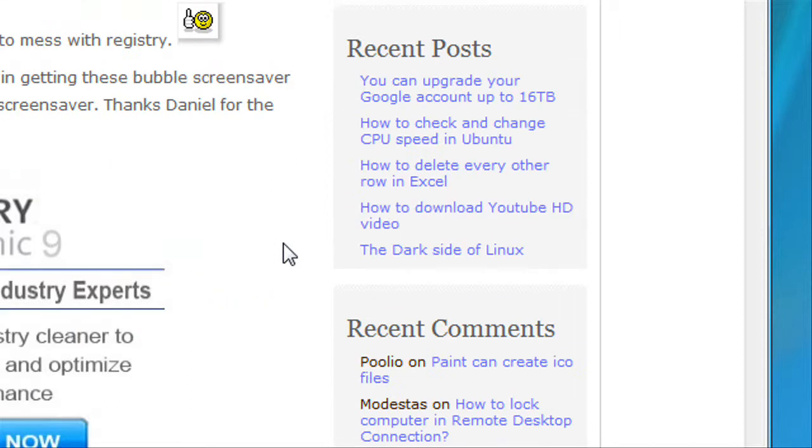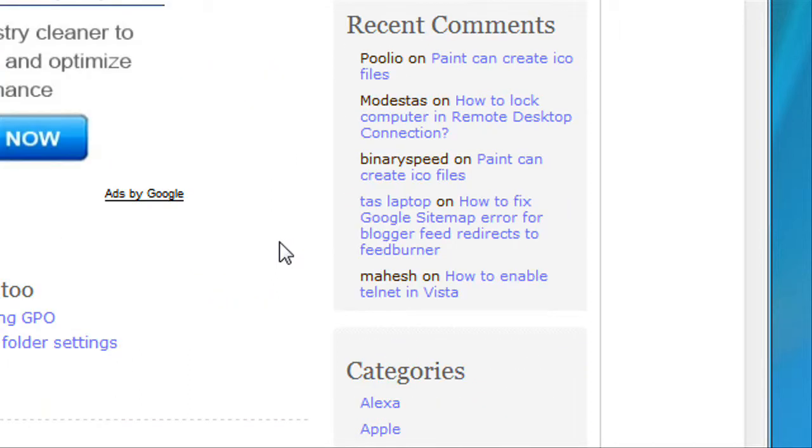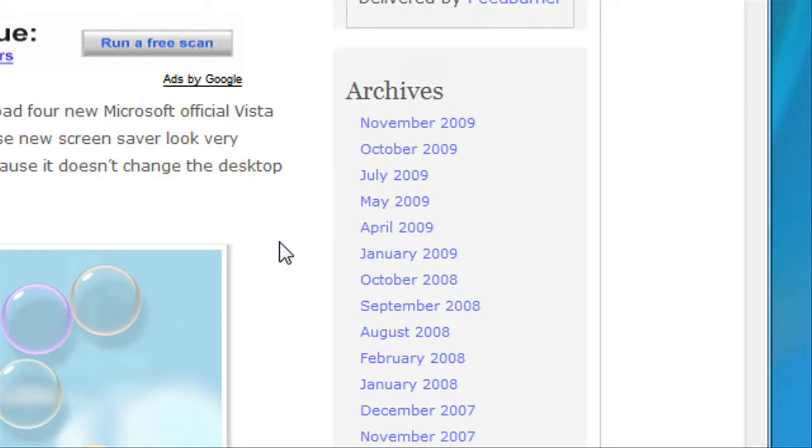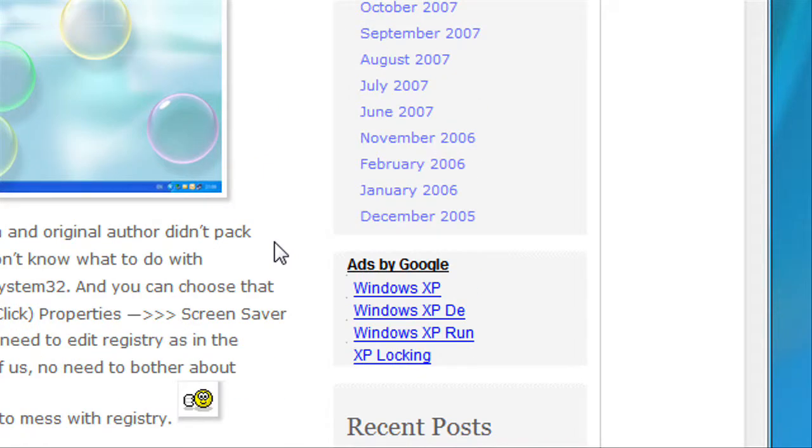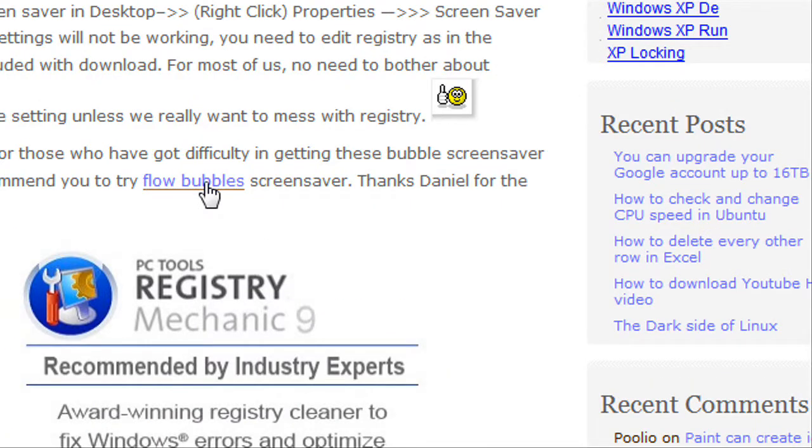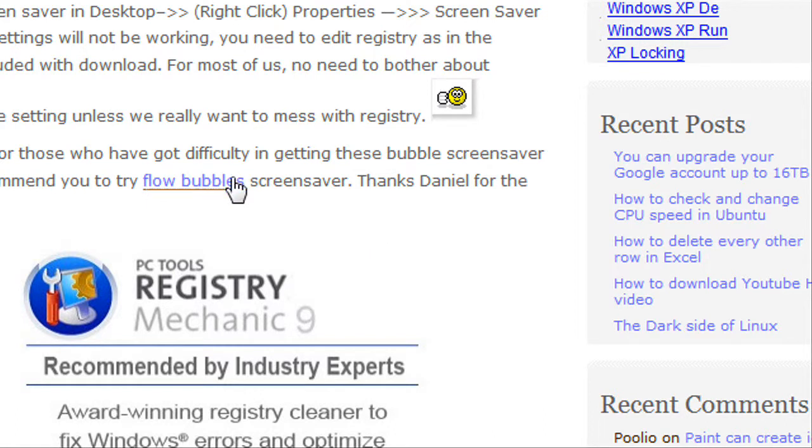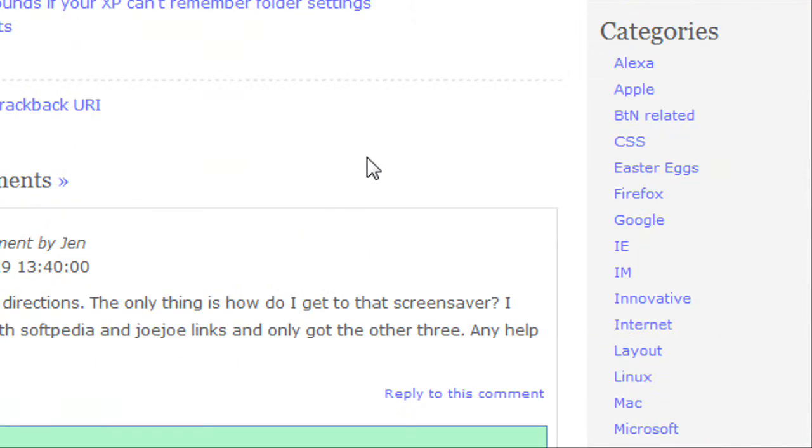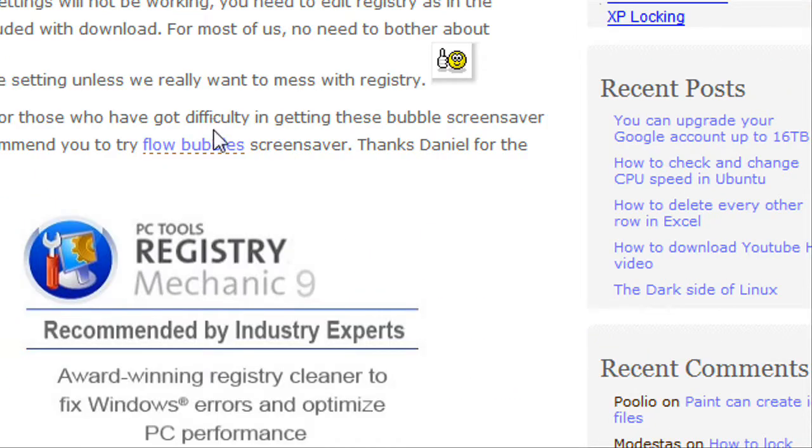Let me find a download where you can get this bubble screensaver. Let's see if it's here.